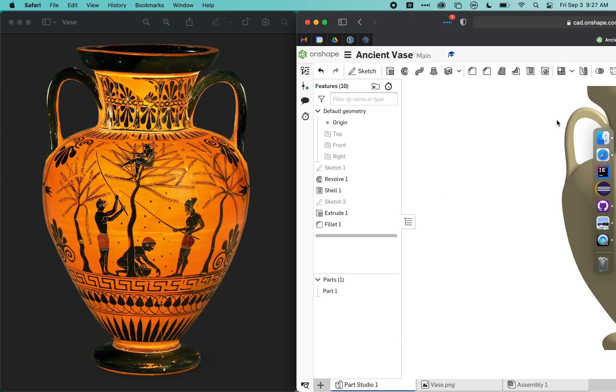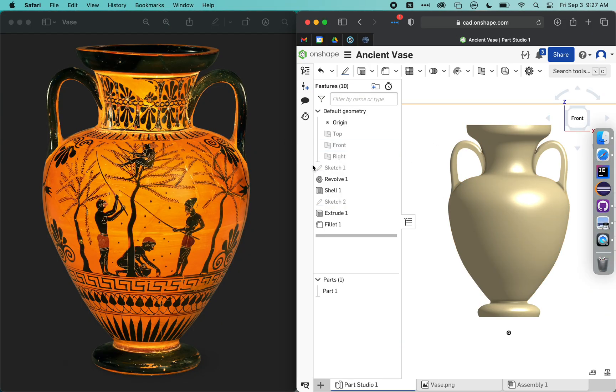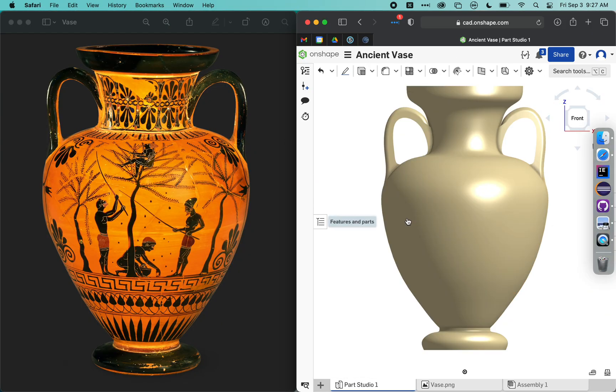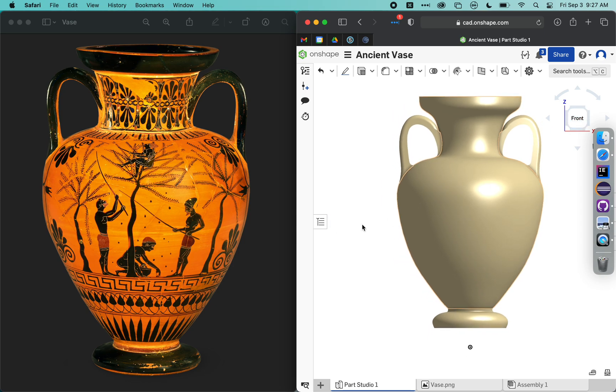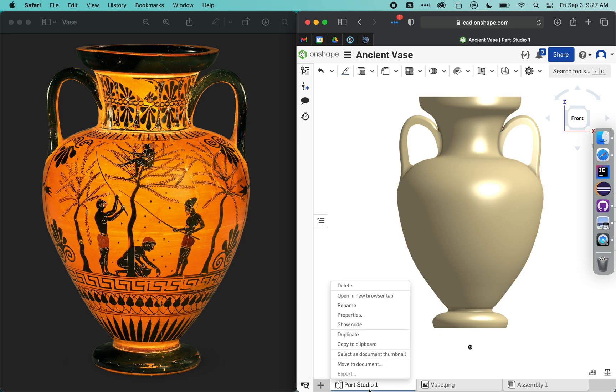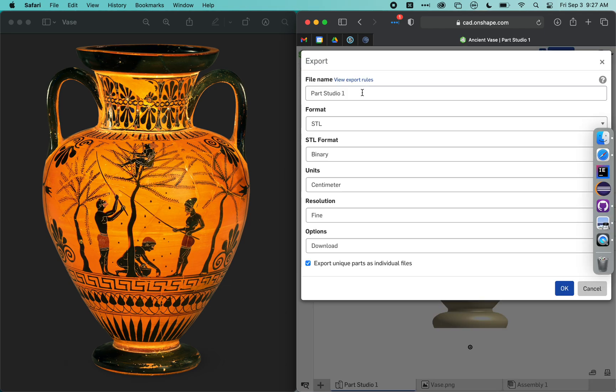If we look at them side by side. And so this actually is ready to be 3D printed. All I've got to do is right-click on Part Studio 1, click Export, and then give it a new name.